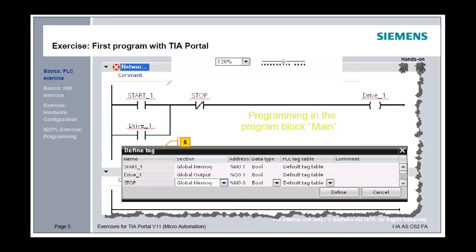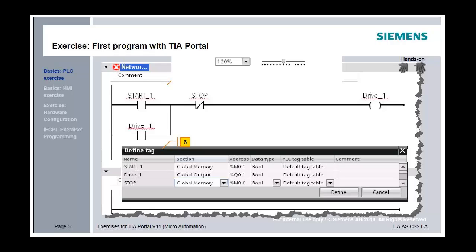Create a program in Network 1, like this one. Instructions from the favorites list, for example contacts, can be used in the program via drag and drop. The database provides simple names for instructions: Start 1, Stop, and Drive 1. Save your project.